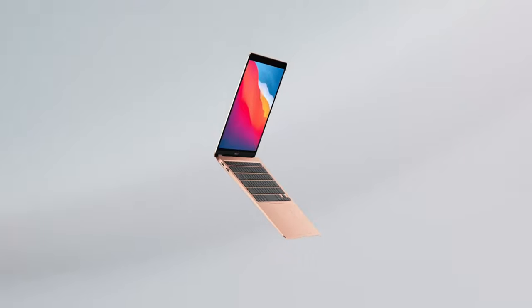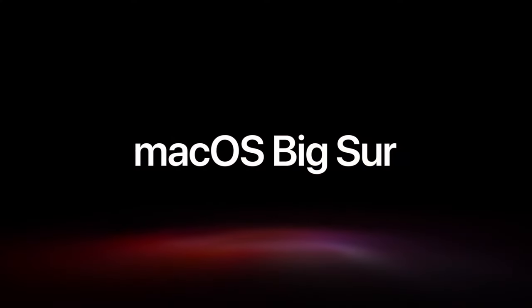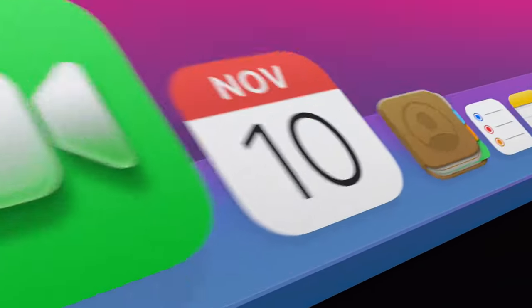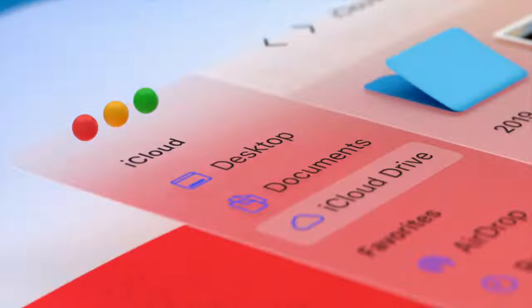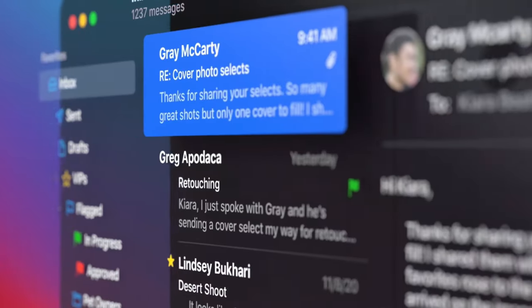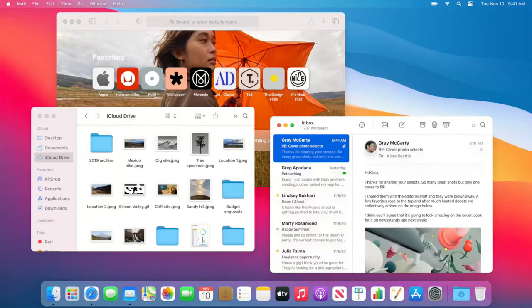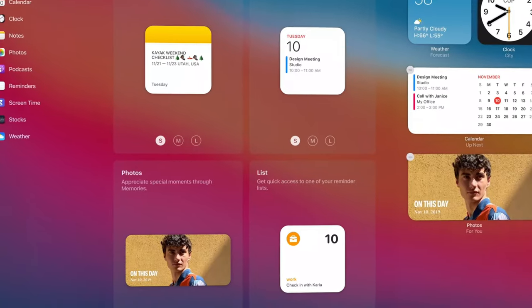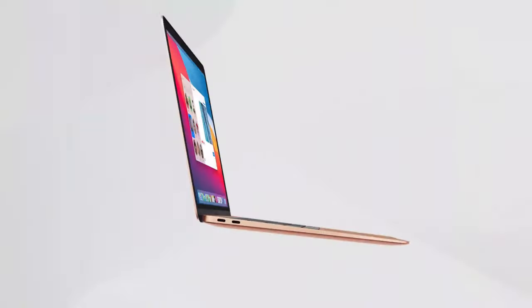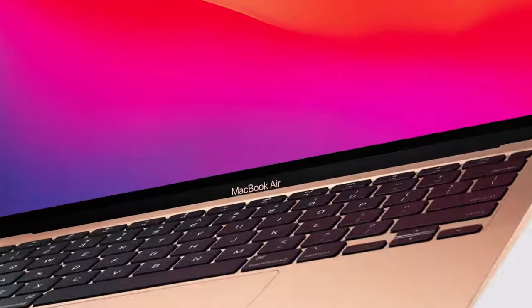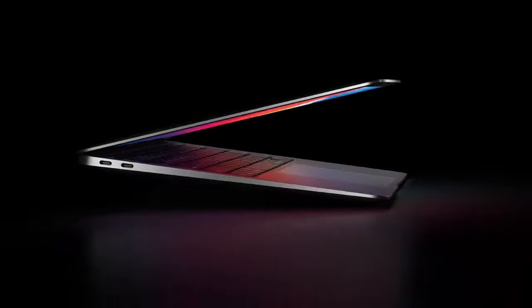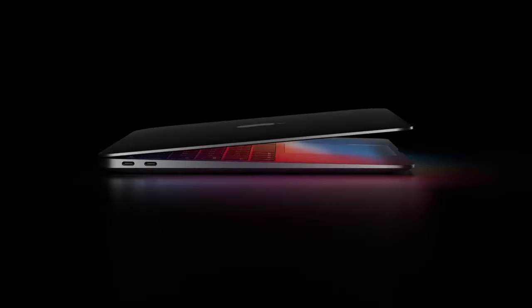The Touch ID feature ensures that only authorized users can access the device, adding an extra layer of security. This laptop also works seamlessly with iPhone and iPad, allowing for easy file transfers and continuity between devices.